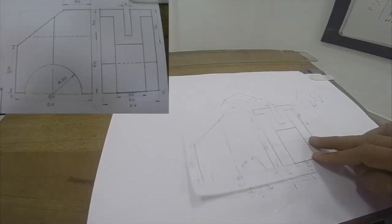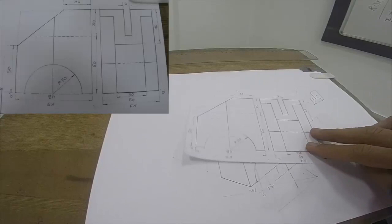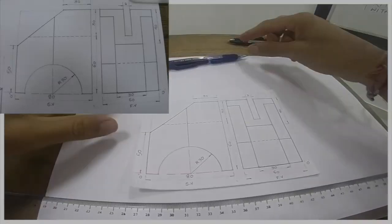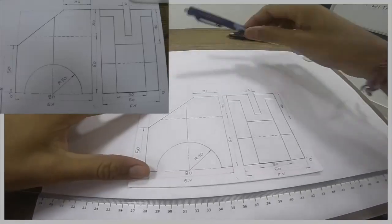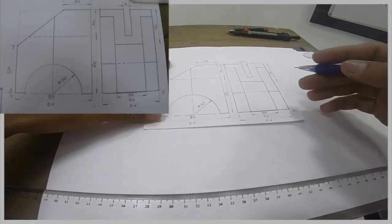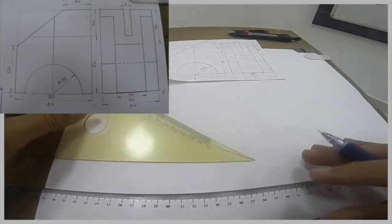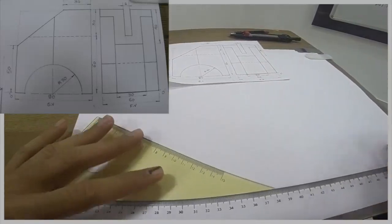Hello everyone, today we are going to draw this isometric sum. Last week somebody asked me to draw with instruments, so that's why I'm drawing with instruments.